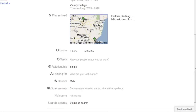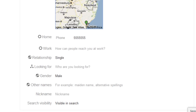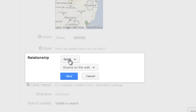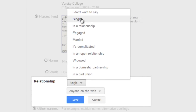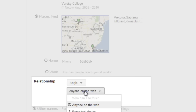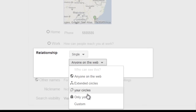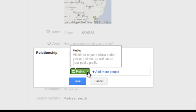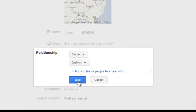We're now going to change our relationship status. This is so you can show people if you're currently single, engaged, married, or it's complicated. To do this, click Relationship. I'm currently single, so I'm going to leave it at single. You can also leave it at 'I don't want to say,' or change it to what you are. I click single and I'm going to keep it to anyone on the web. You can also change to your circles only, or custom, to make it a specific circle. I'm going to now click Save.